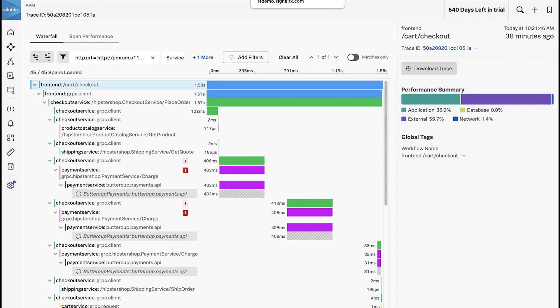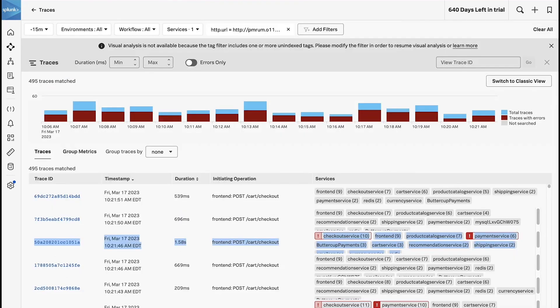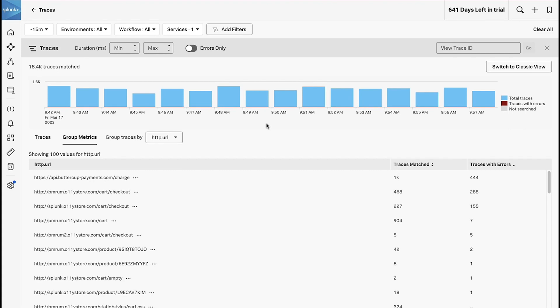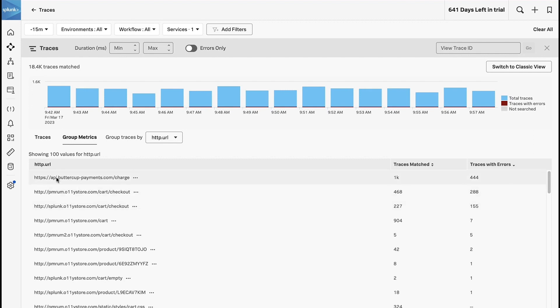I want to actually go back to this group by traces view because not only can I dive in and understand and find cohorts that are also having problems, like I wanted to dive in and look at this checkout service, but I can also see that this checkout service on another store is having problems and this payments API is having problems as well.